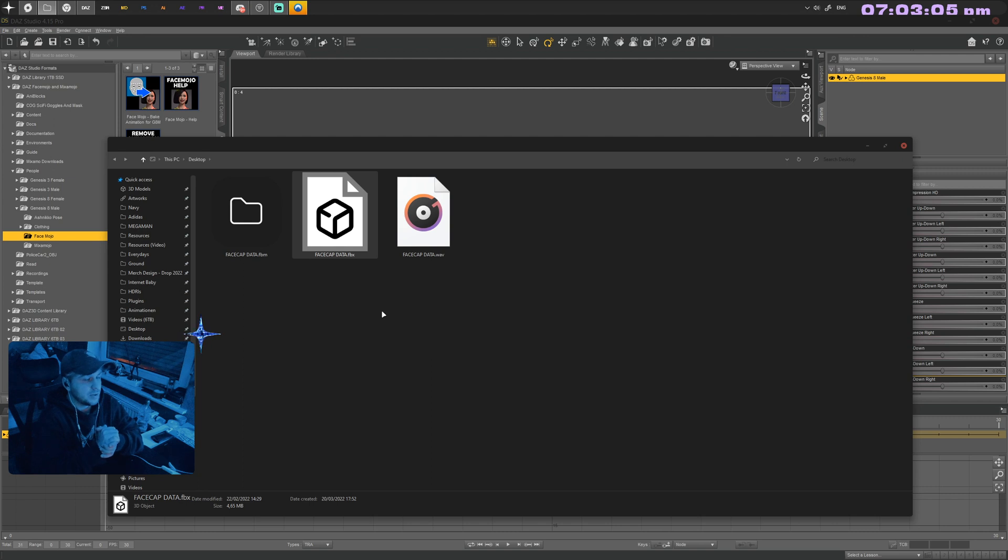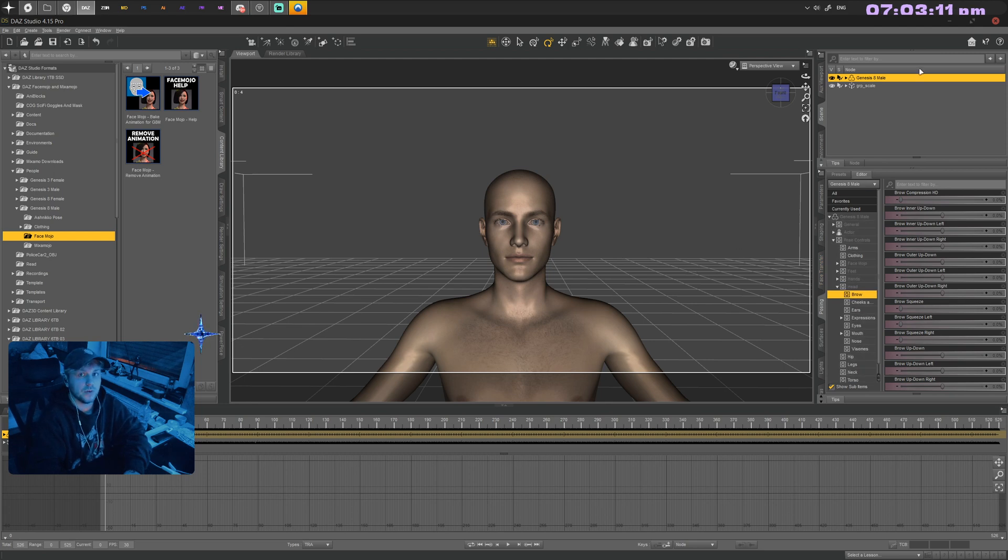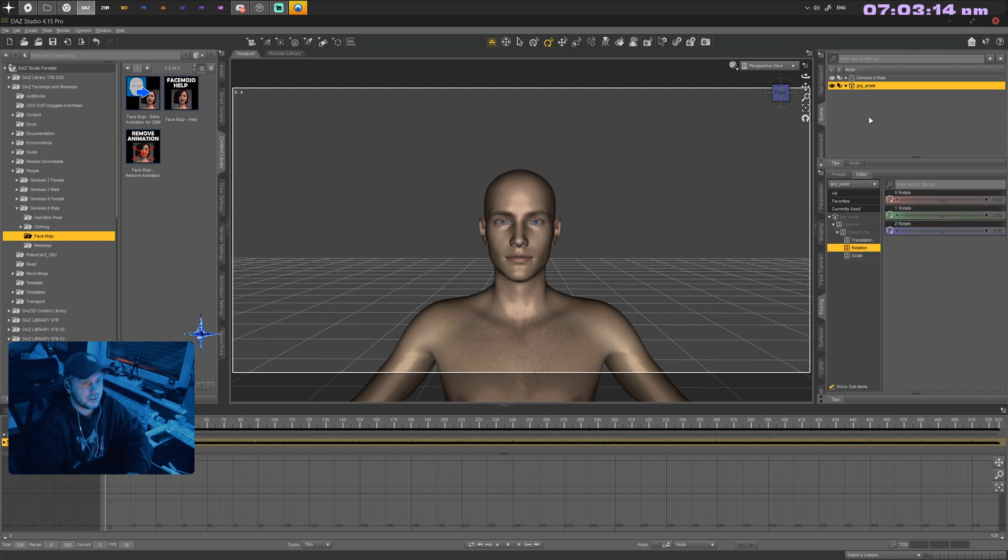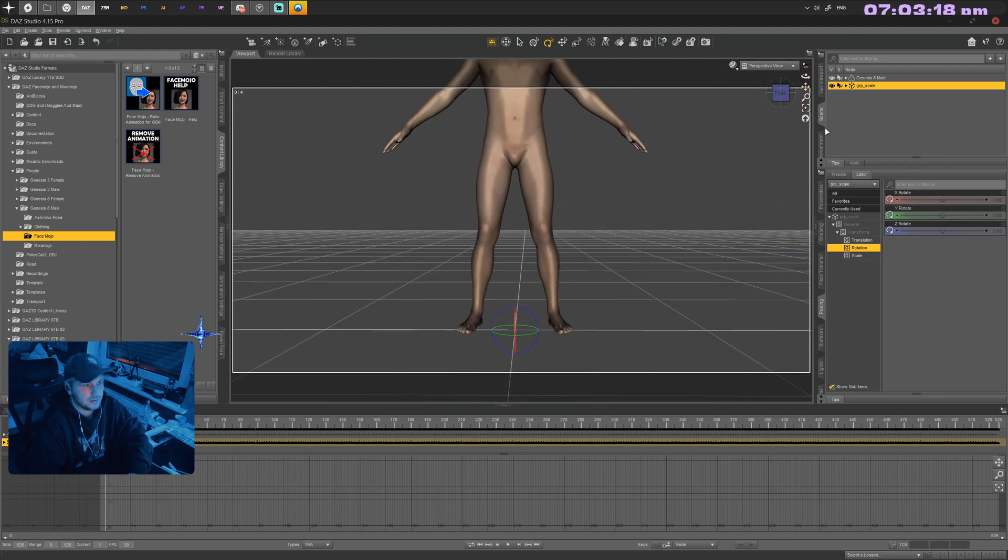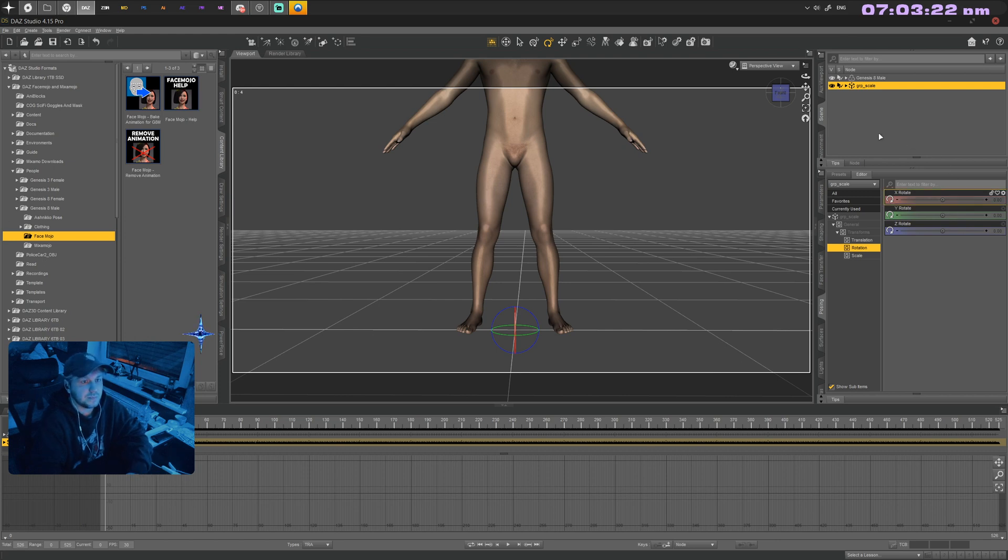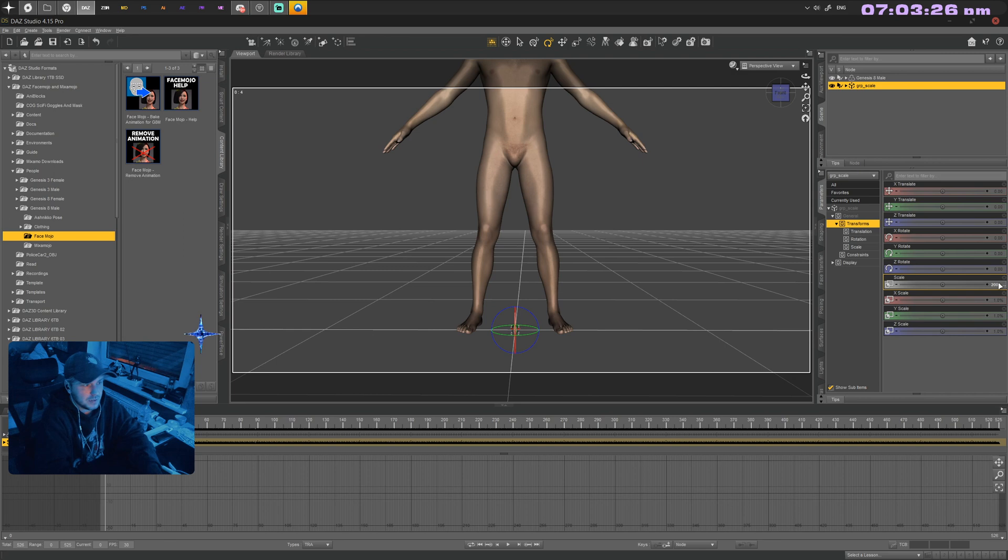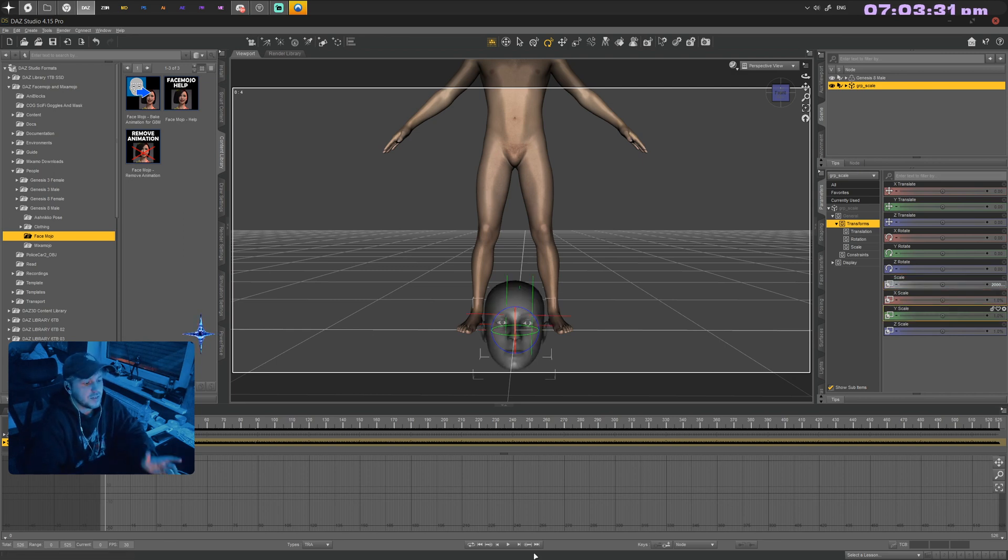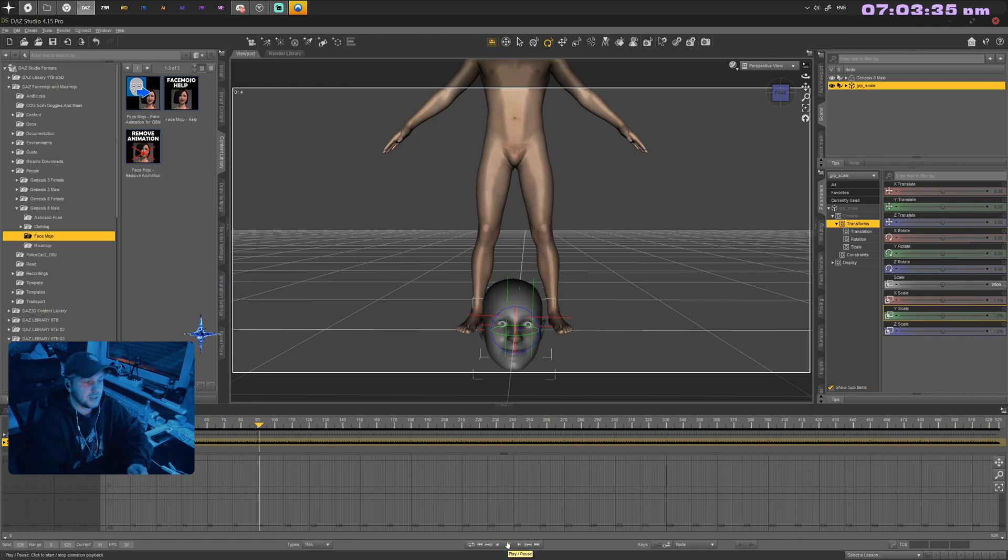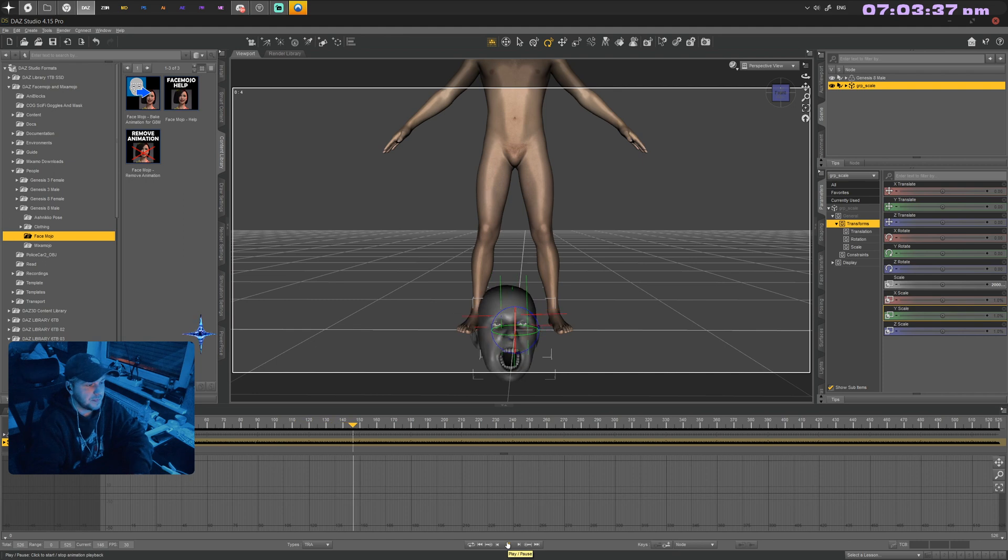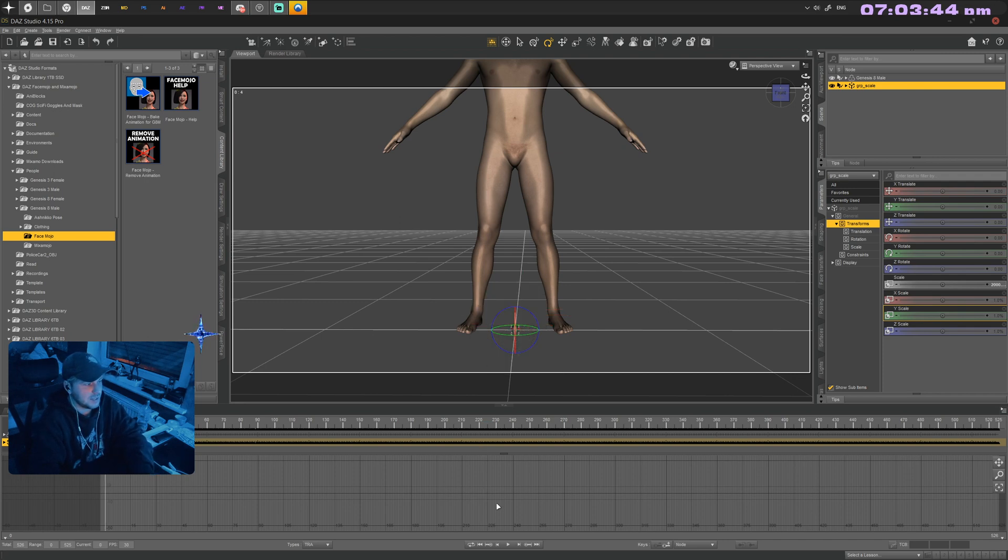You want to drop the FBX file into DAZ Studio. You get a GRP_scale object with keyframes—it seems like nothing. But if you scale this up to like 2000, this is what you get. It's a recording of your head inside FaceCap. This is what DAZ Studio gets as an FBX file.